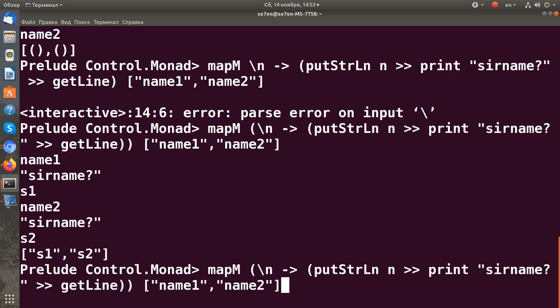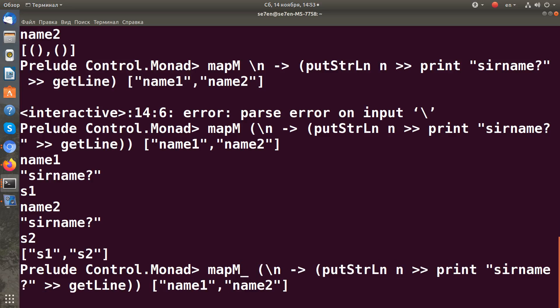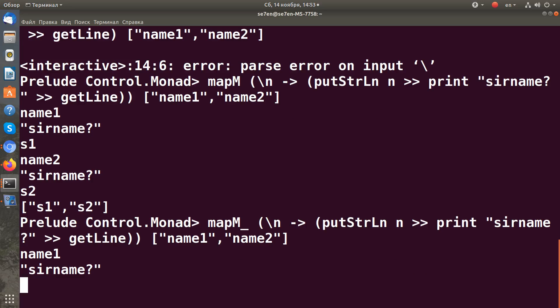If we don't want to collect the results, there is the function mapM_. Let's run it.